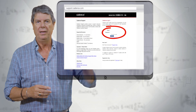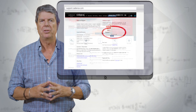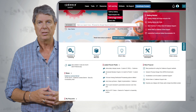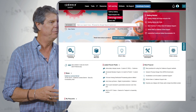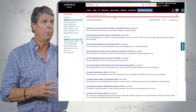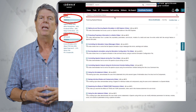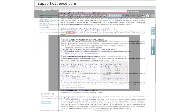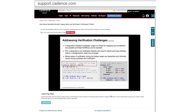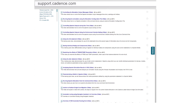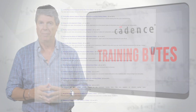Once logged in, just simply search under self-learning and then select Training Bytes videos. You can search under platforms or products, or just use keywords and see related videos that are a click away, and you can view as many as you like. Each platform has hundreds of Training Bytes to pick from.